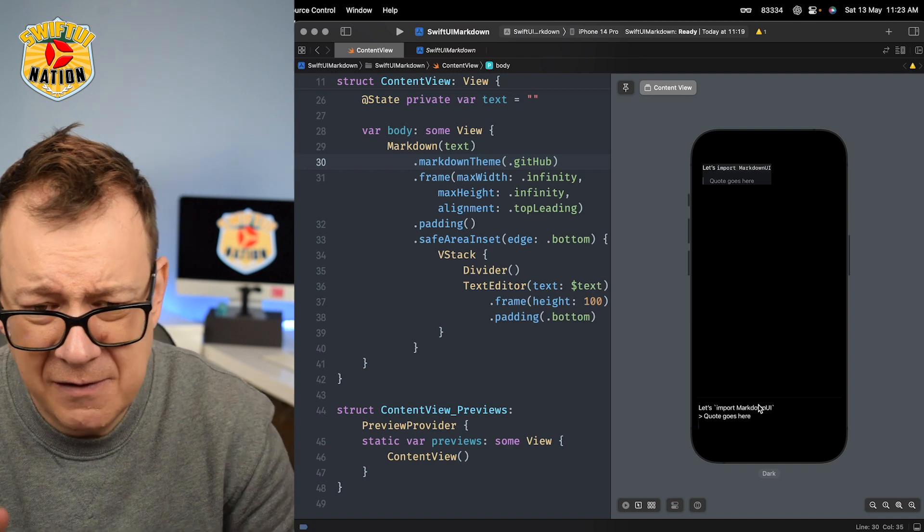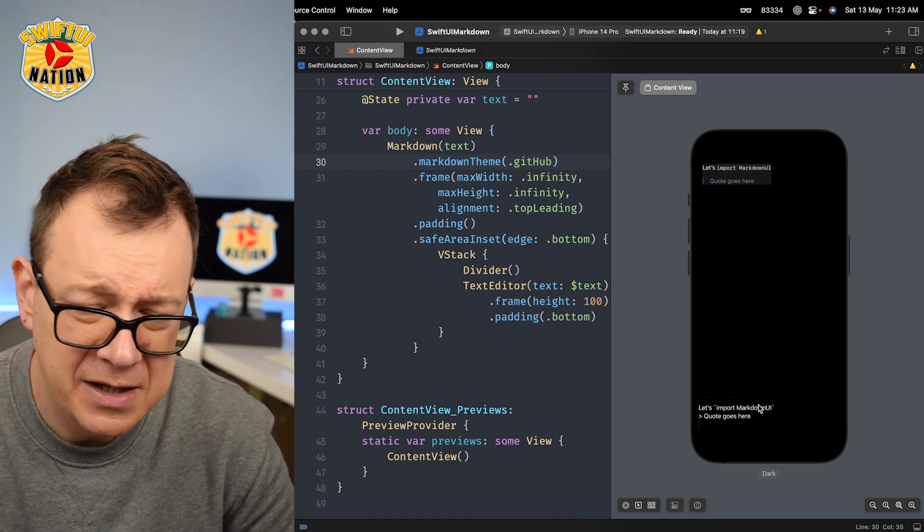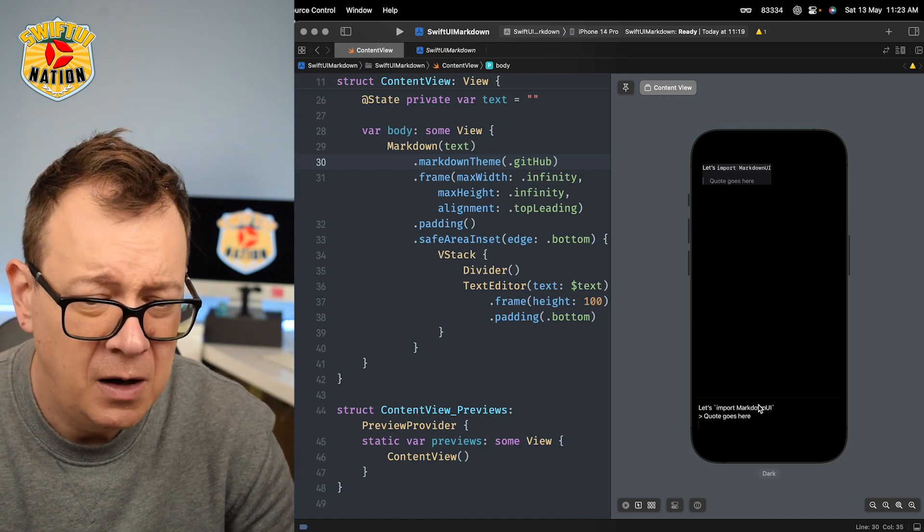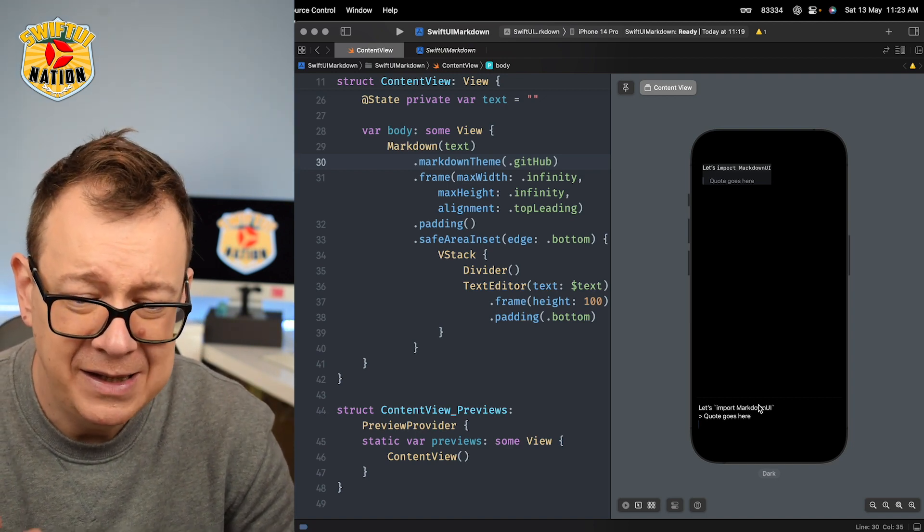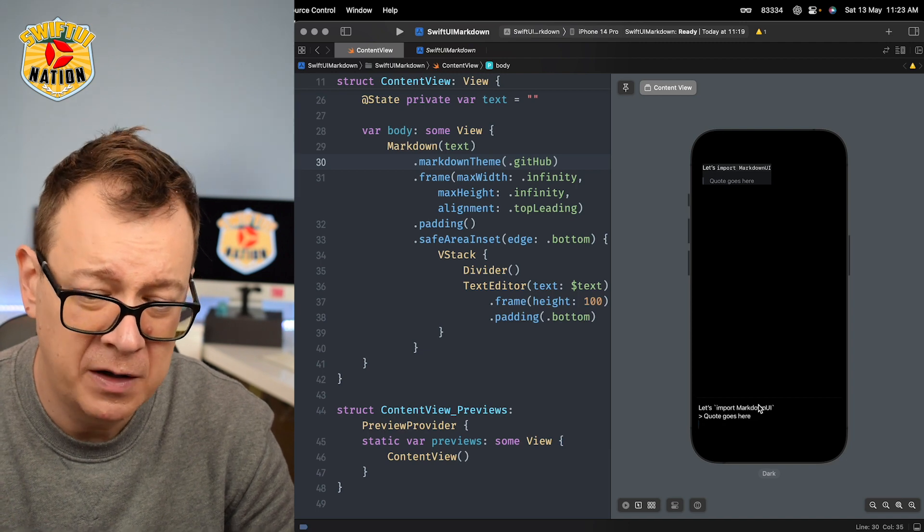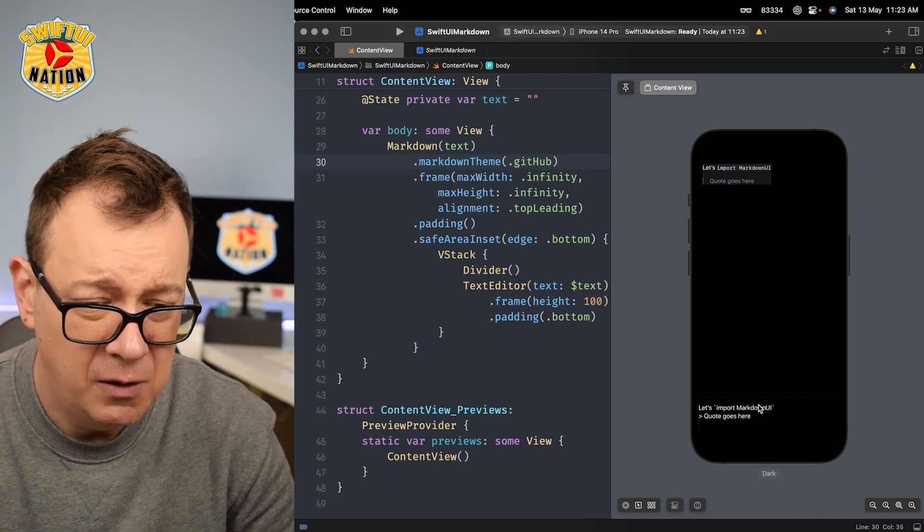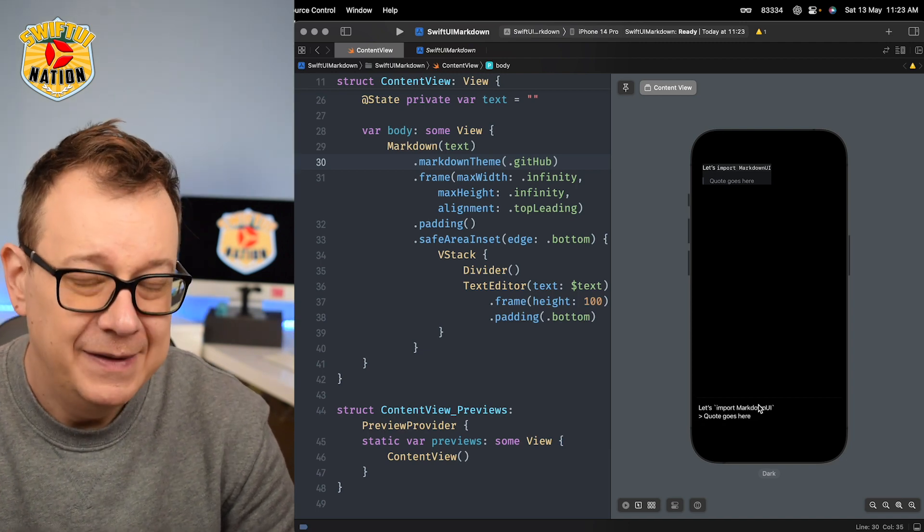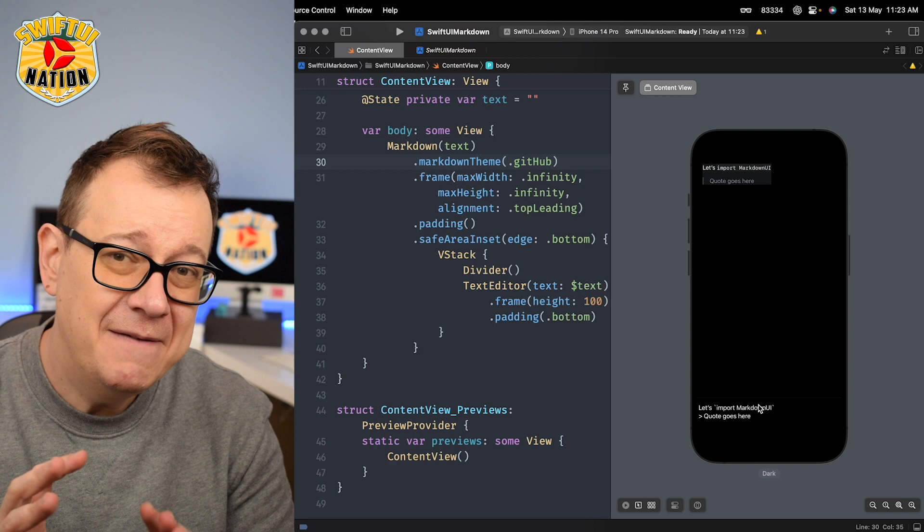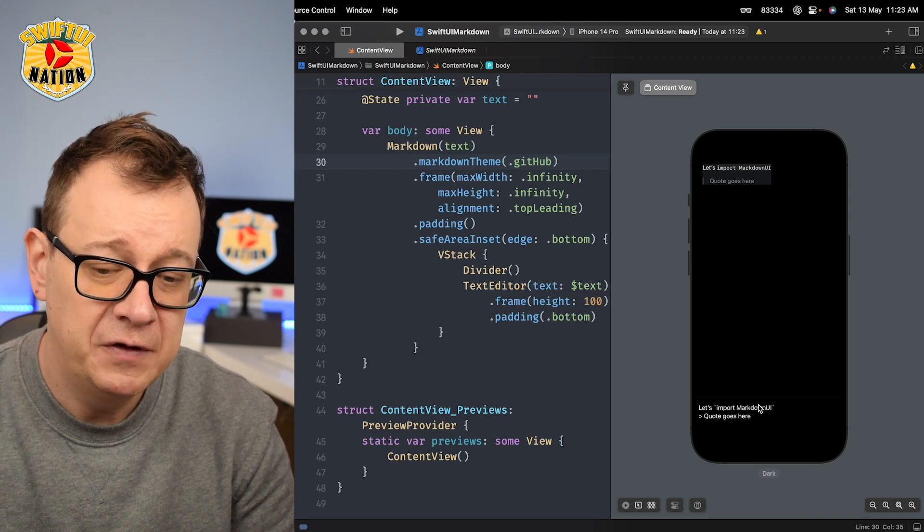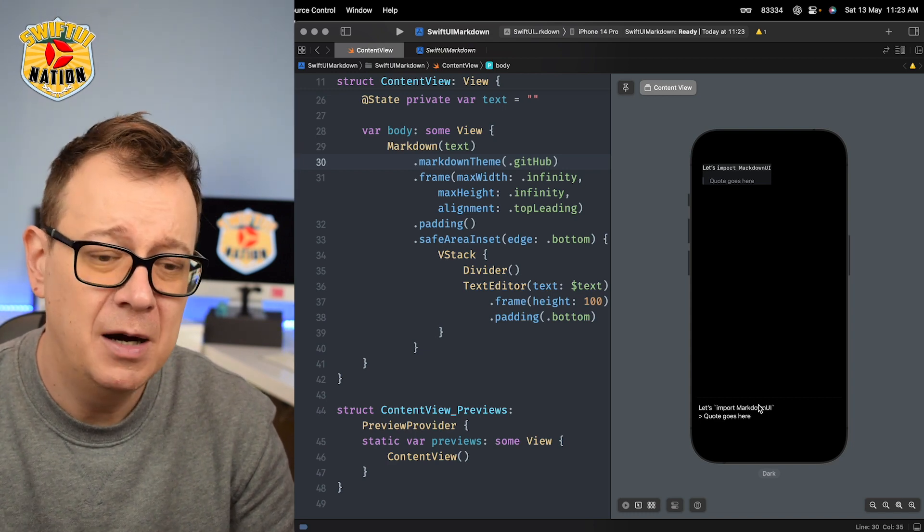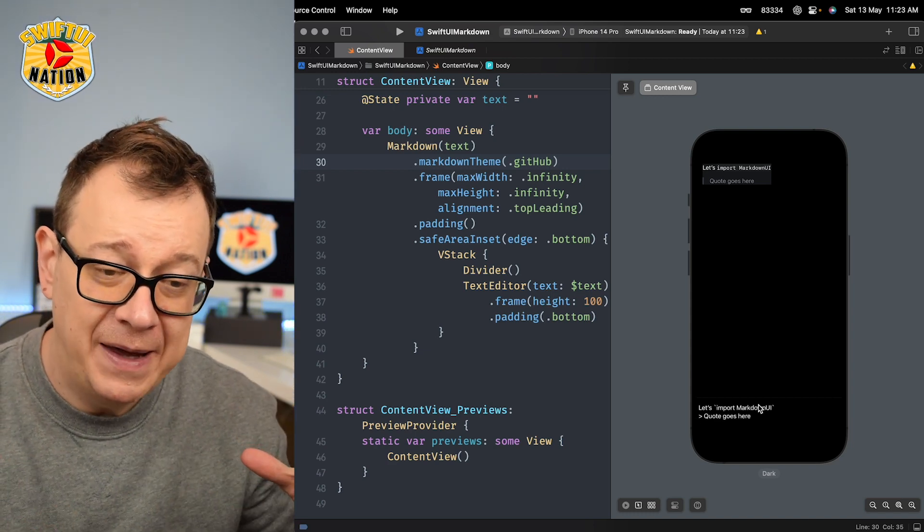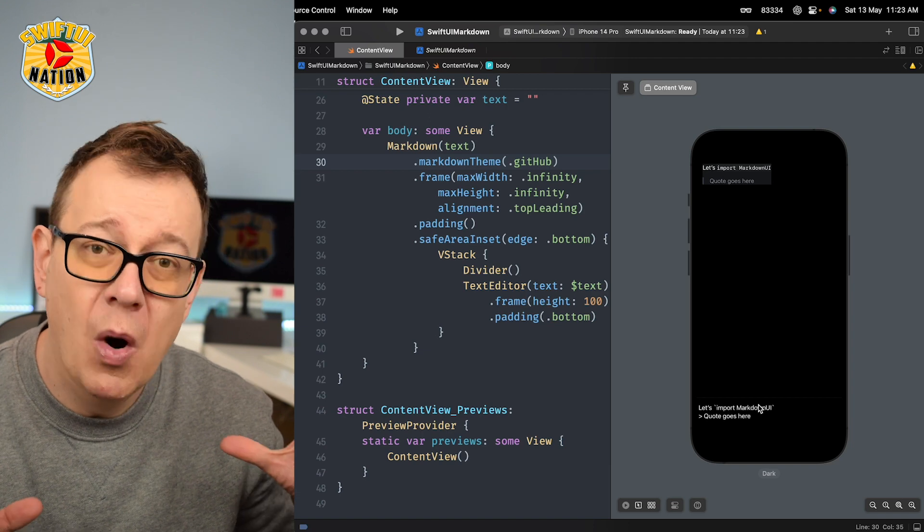It's really nice. It's amazing how easy it is to just set up markdown with simple text. This will definitely save you a lot of time setting up complex text-based UI.